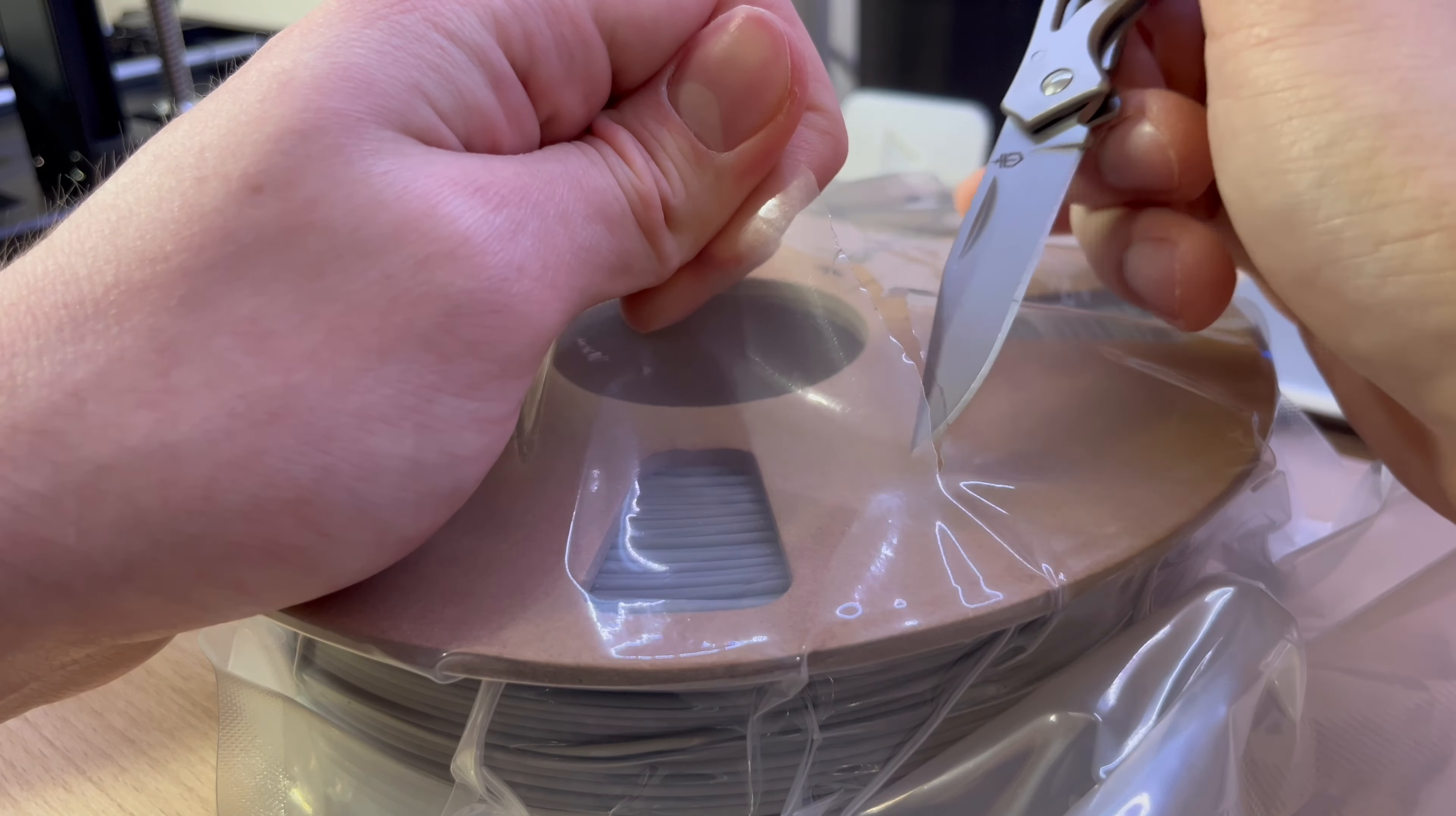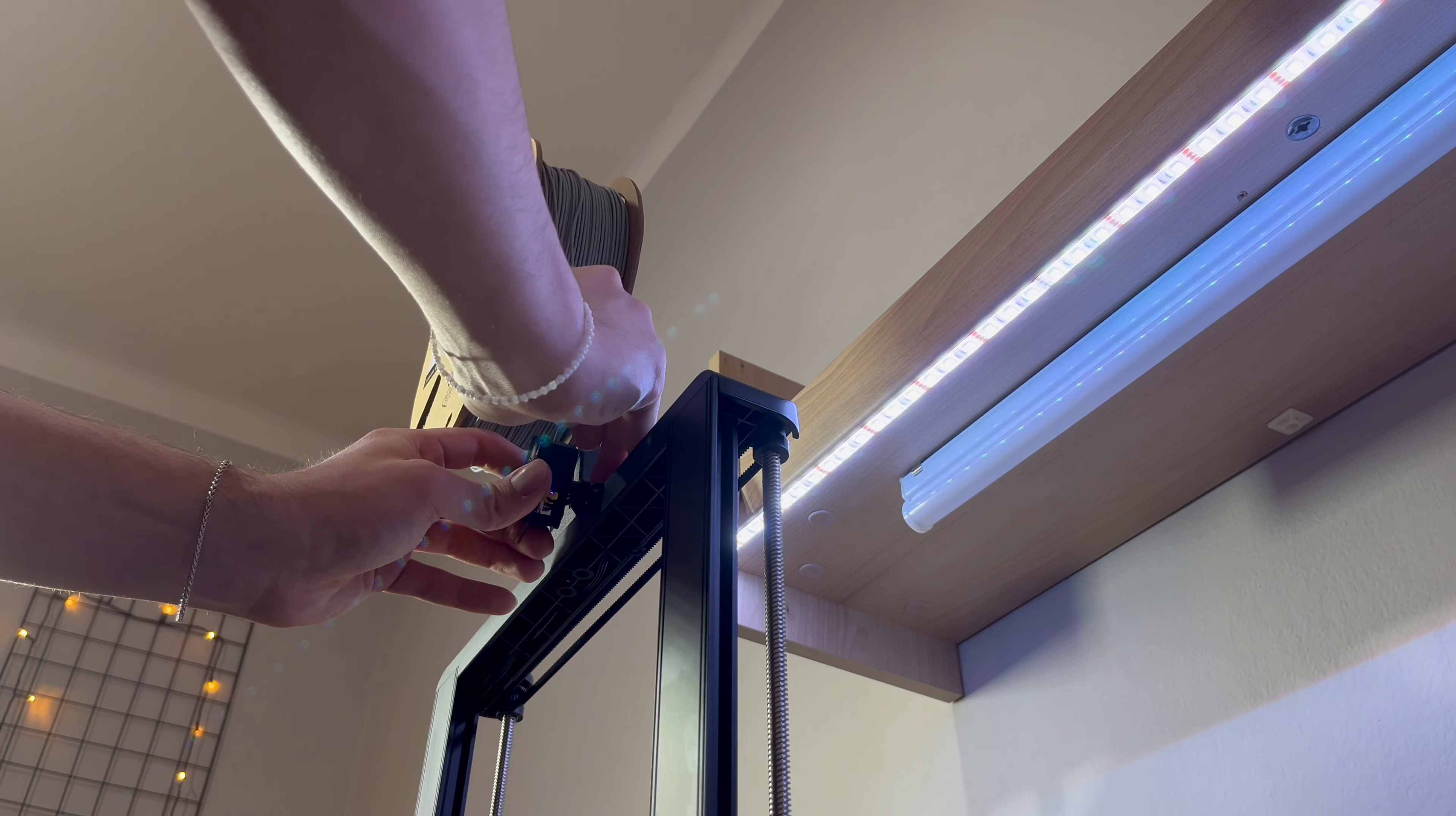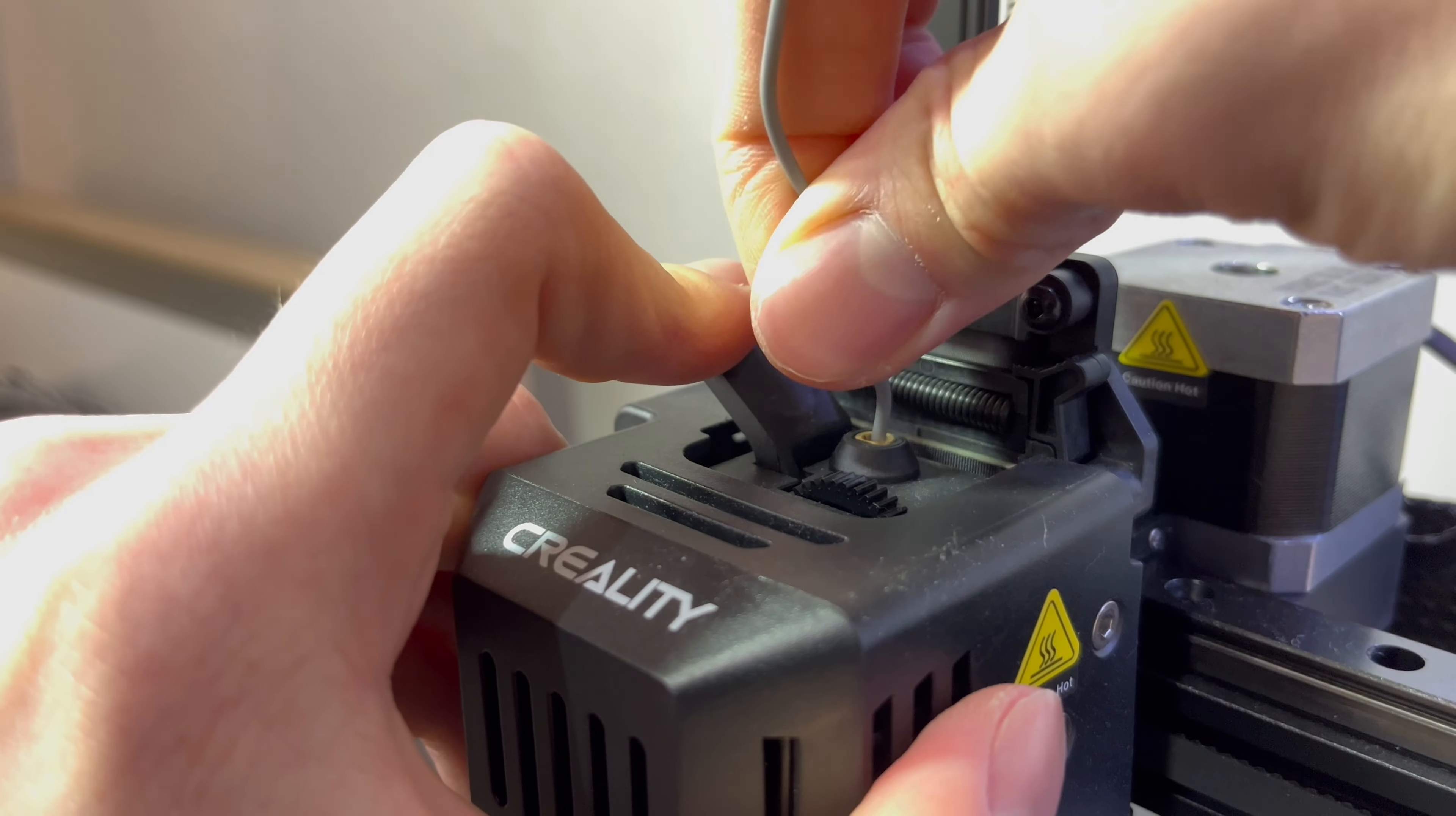Load the filament into the 3D printer. Press this button down.